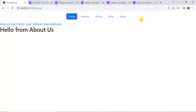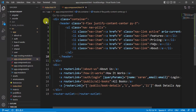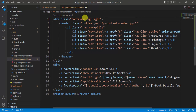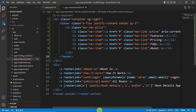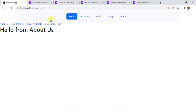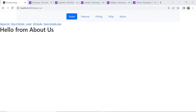Our application background is white, so there is no visible change. Let's change the theme by writing 'bg-light' — these are Bootstrap classes. You can see the navigation bar color is updated. Now let's change it to dark.